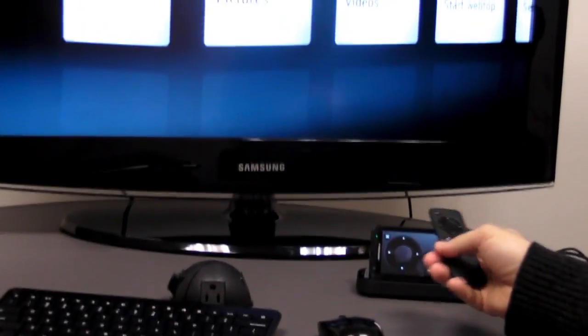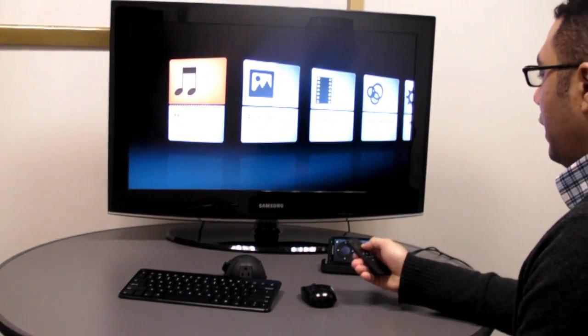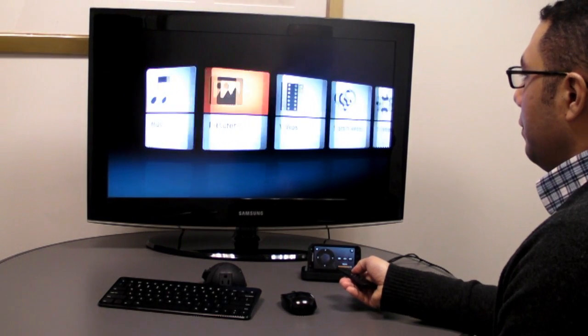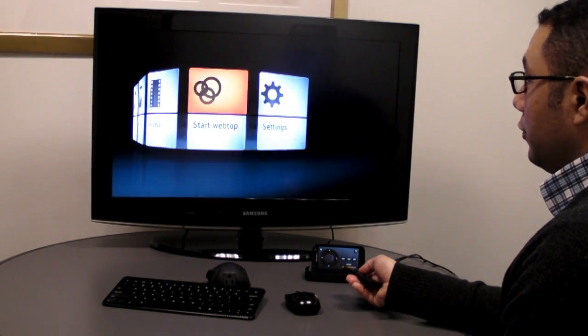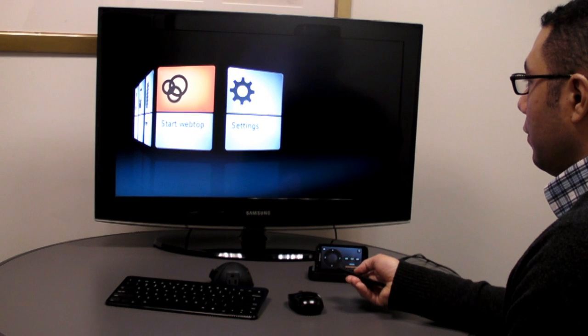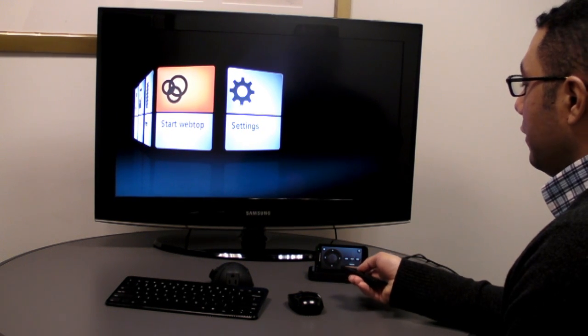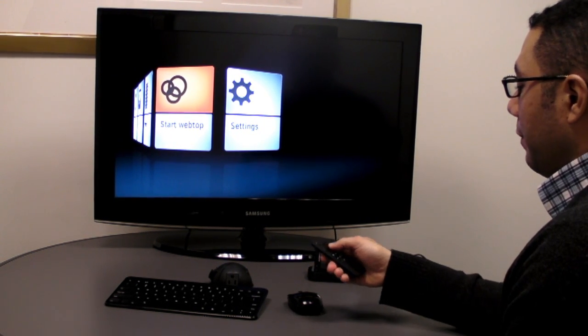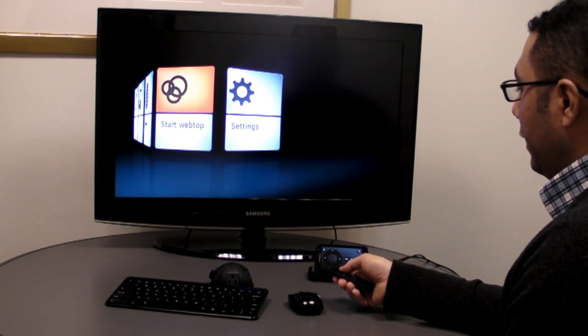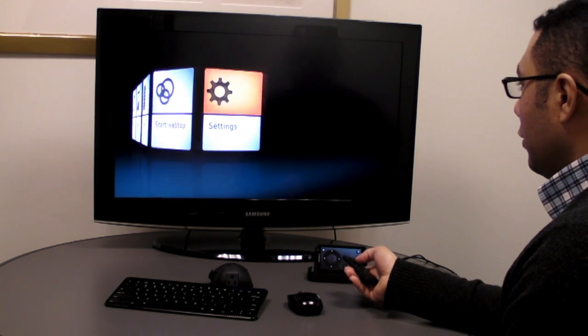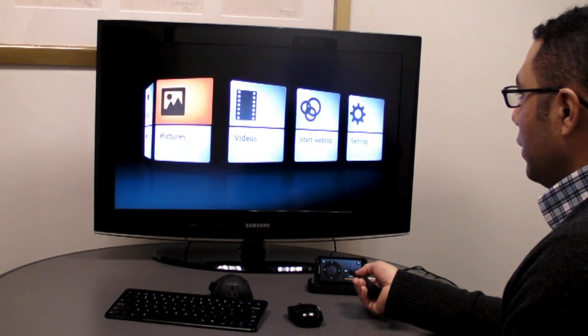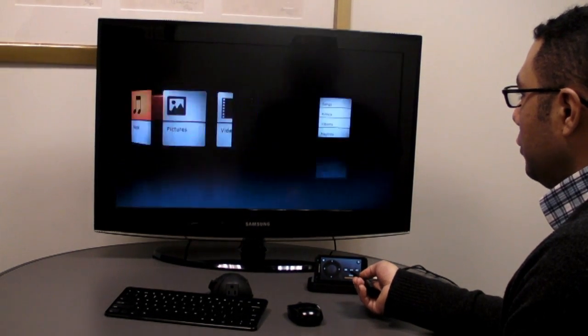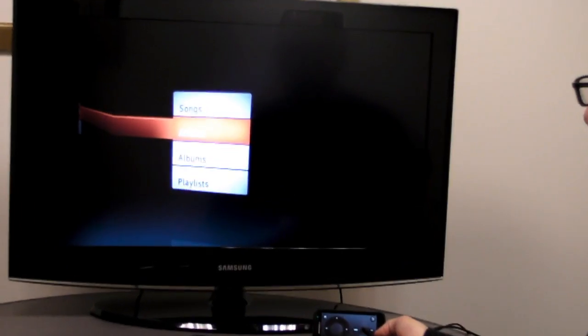So basically we've got this remote control, which allows you to see music, pictures, videos. You can also start the webtop interface to browse the internet on your television using the mouse and keypad here. We also can go into the settings and change certain things, but basically what is great is you can go in and take a look at the music that's on the device.